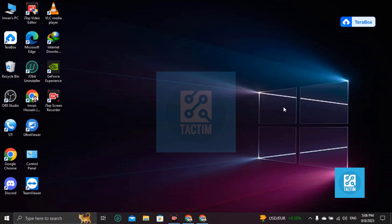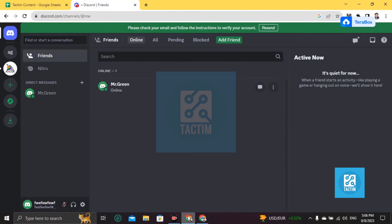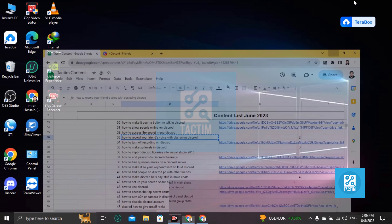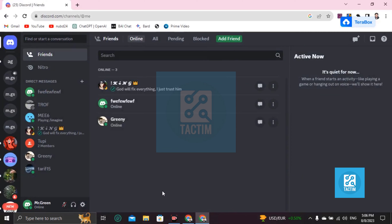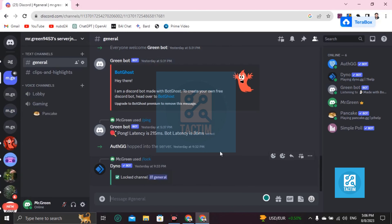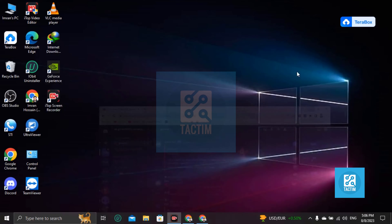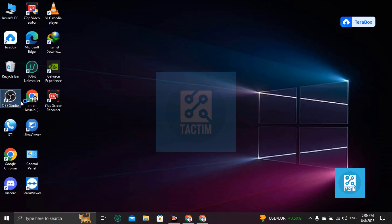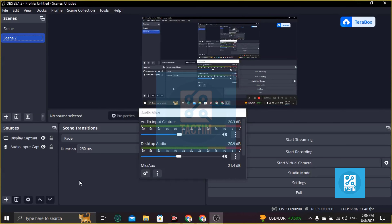Hi guys, welcome to Tag Team channel, hope you're doing well. In this video I'm going to show you how you can record your friend's voice using OBS. Let's go to Discord first, go to the server, and let your friend call. After your friend's call, go to OBS Studio. After going to OBS Studio, click on this plus.